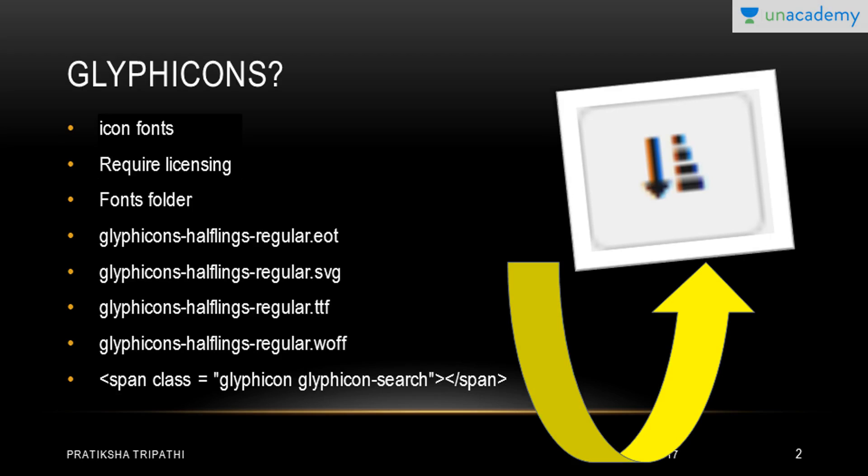Now what are layout components and why do we really need them? Whenever we make a webpage, there are multiple webpages on a particular title or content. Everybody wants their webpage to be used as much as others'. So how will I make my webpage attractive, more feasible, more useful, or responsive? The main aim of bootstrapping is to make a webpage responsive.